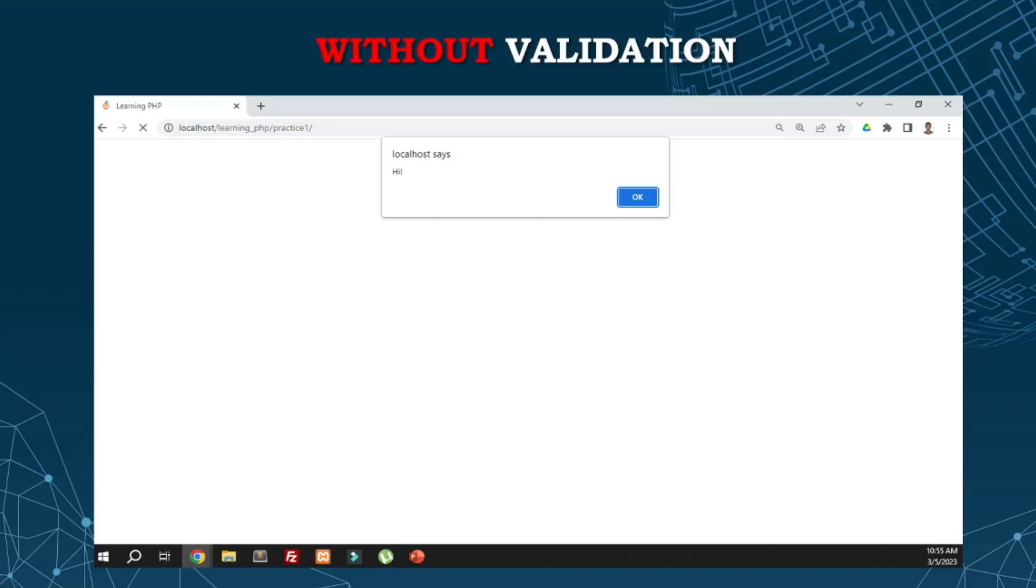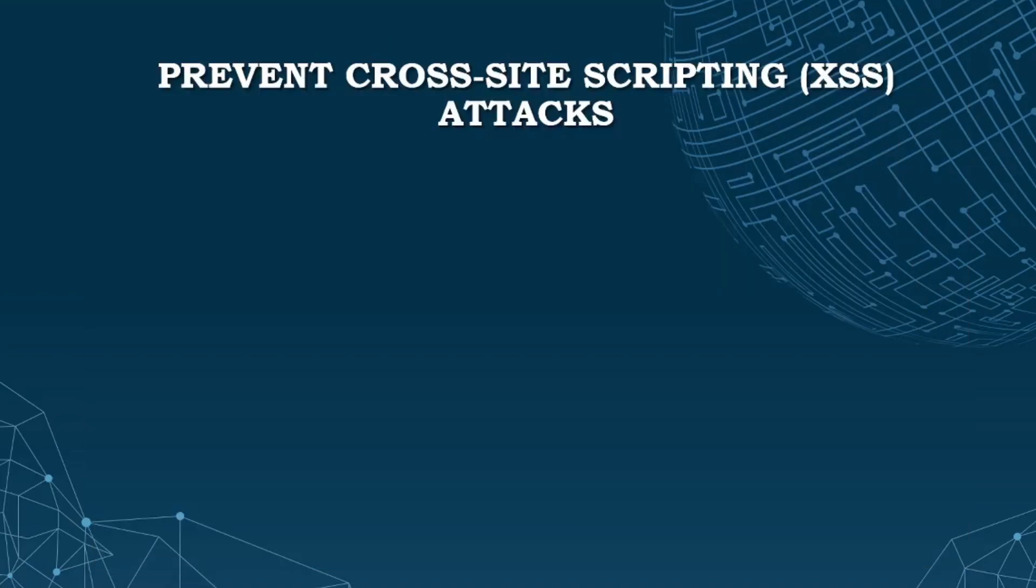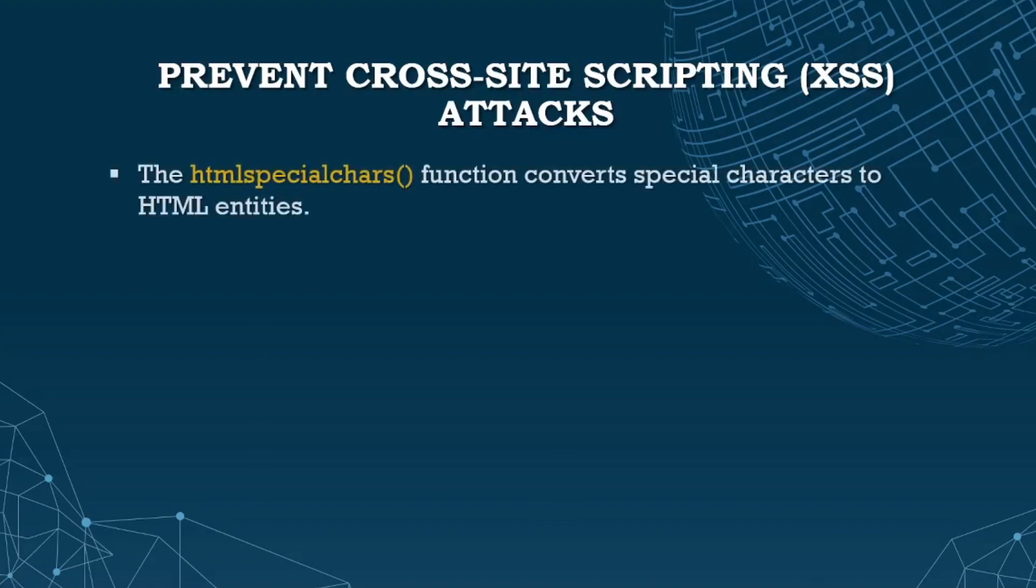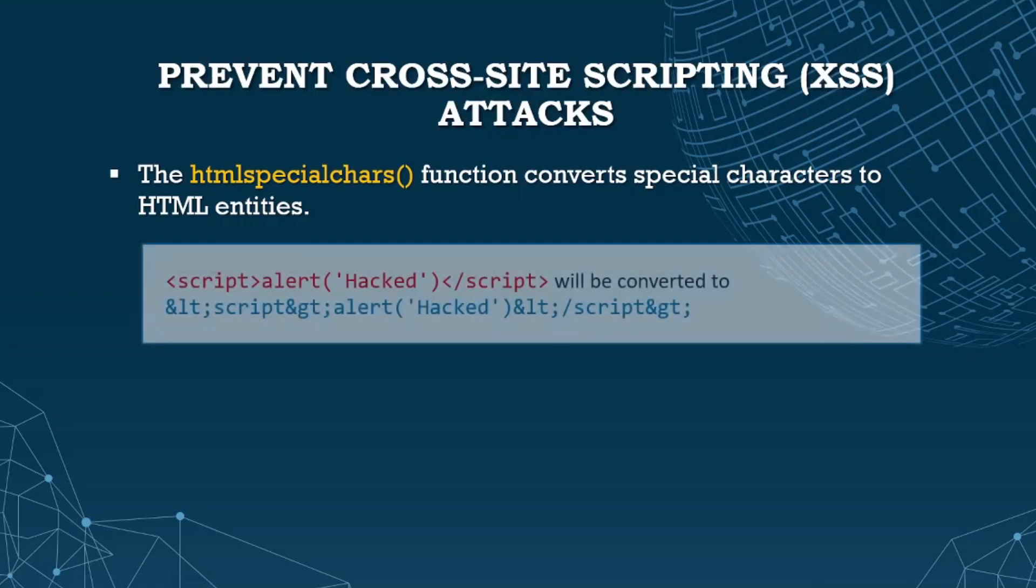What if it's not just an alert message? What if the script is about to delete our files, delete database, or even break our system entirely? That's a big problem. We need to prevent that. We have functions in PHP that can convert special characters to HTML entities. That way, it won't function as normal JavaScript code.